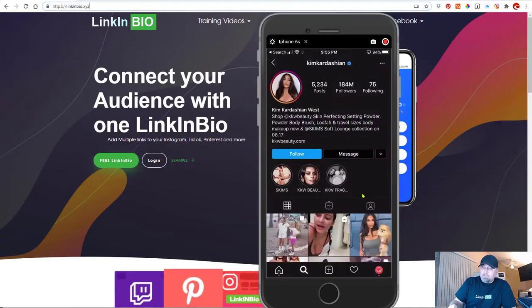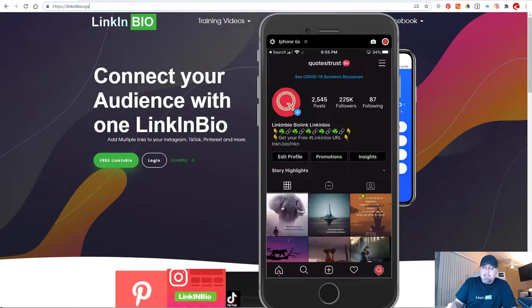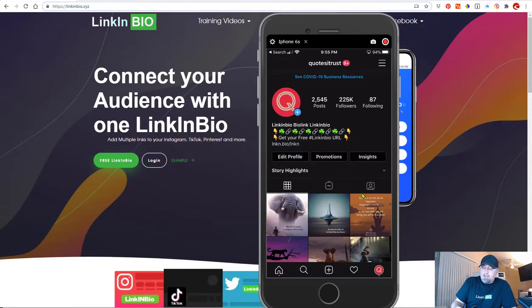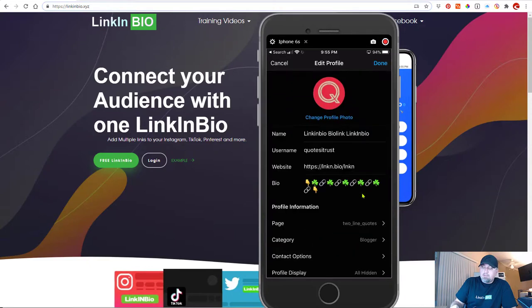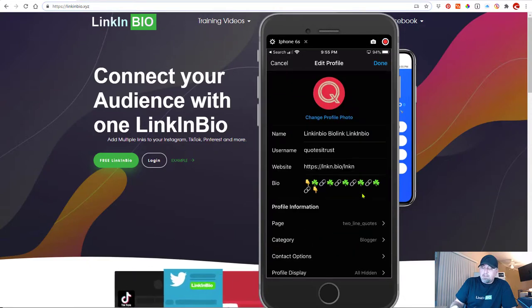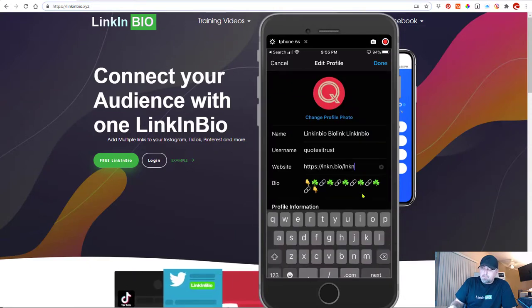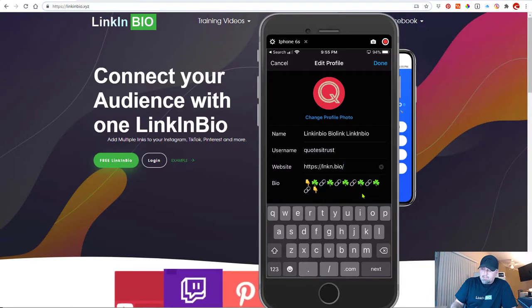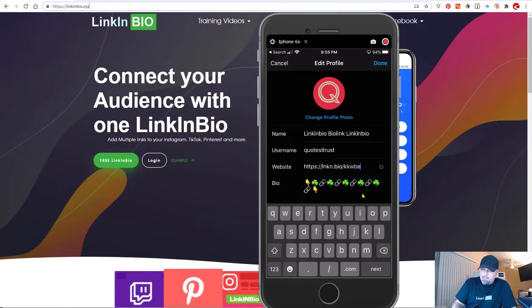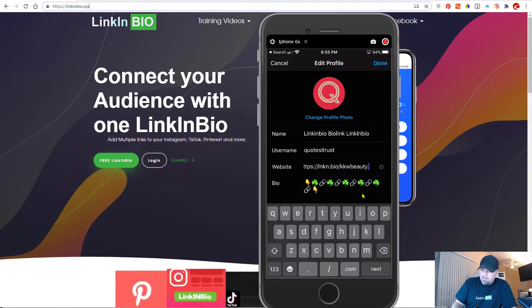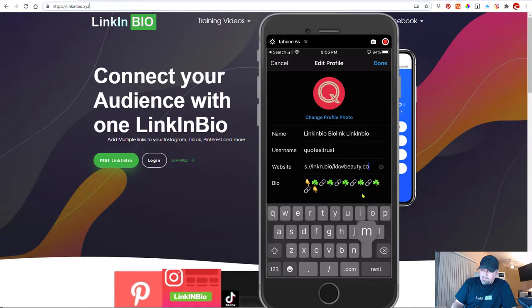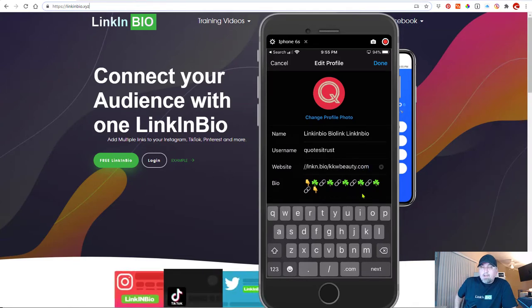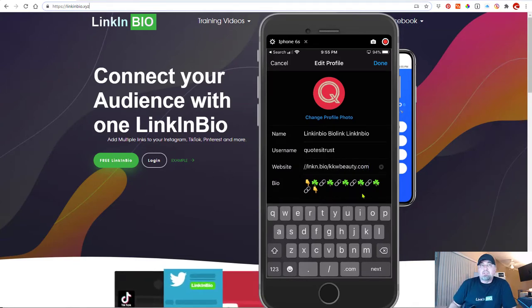Now, what I would propose is there's definitely a better way to do this. And I'm going to show you something she could do or any of us can do. I created a page called K-K-W-B-E-A-U-T-Y. Now take a look at this. So I created a link in bio page for her just to show you what's possible.